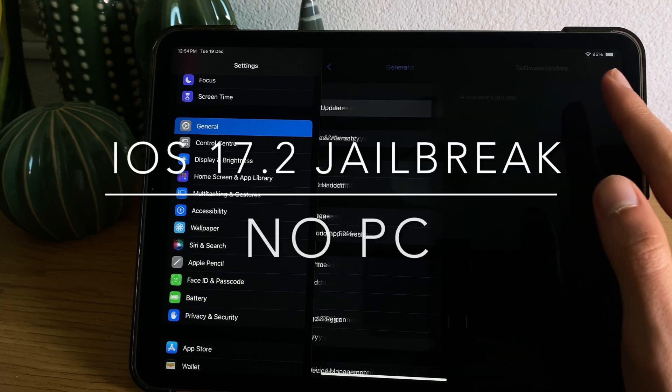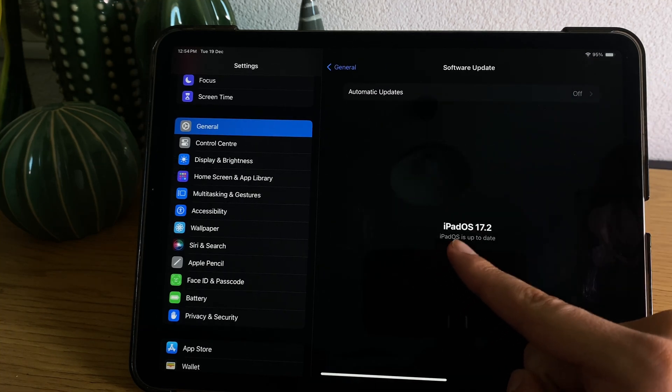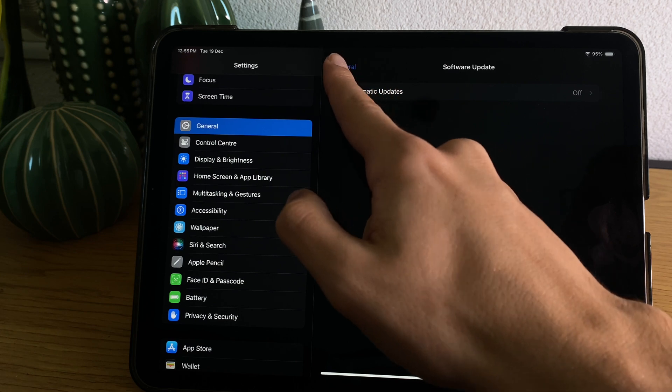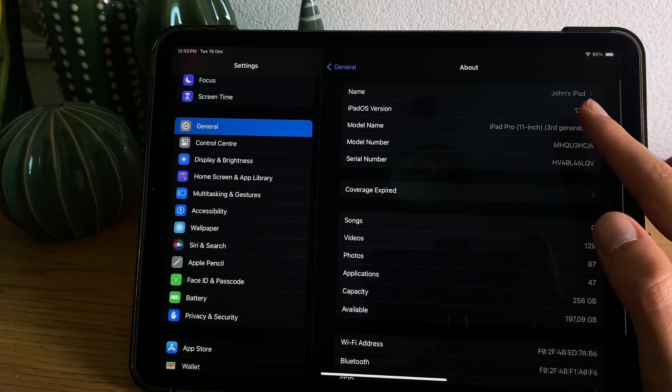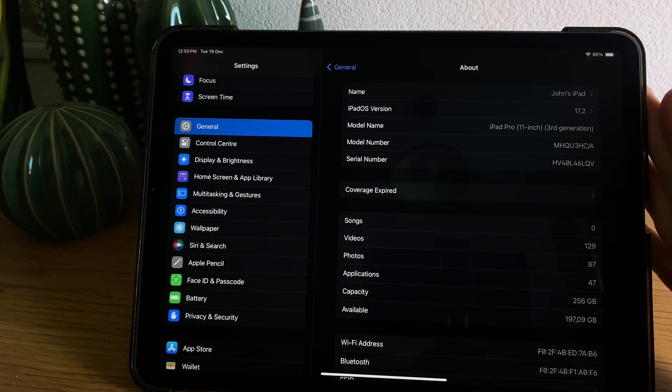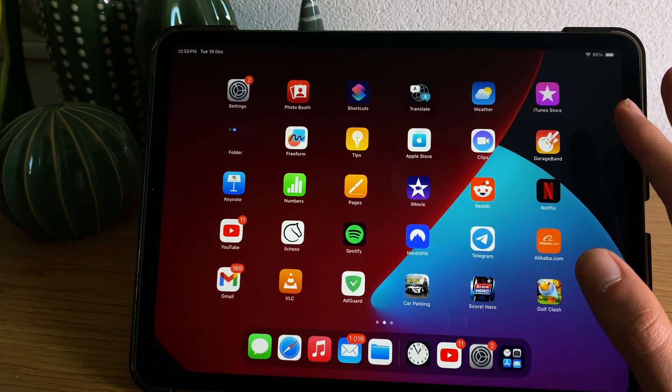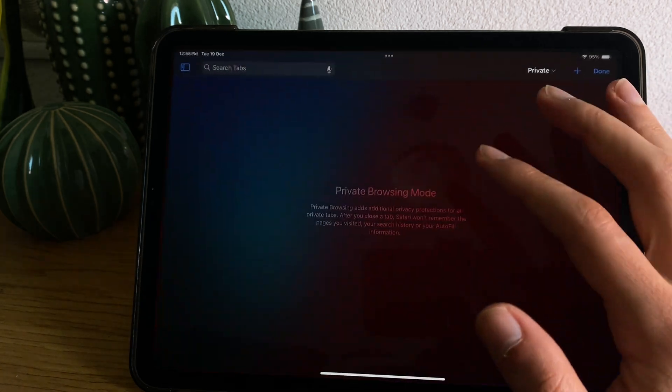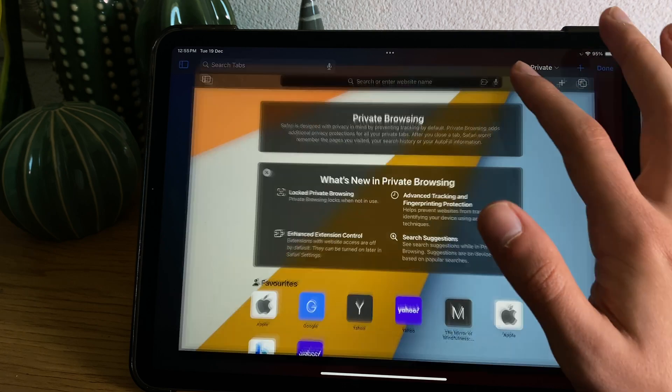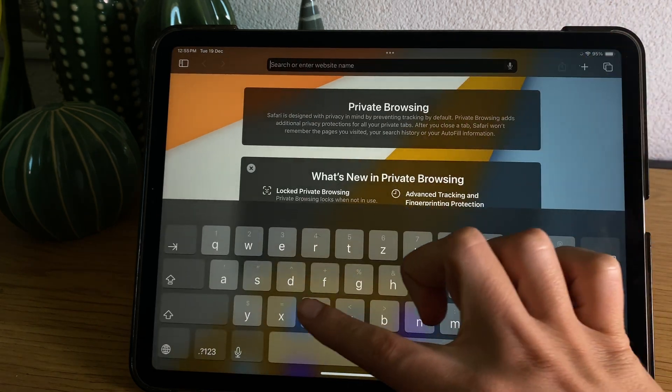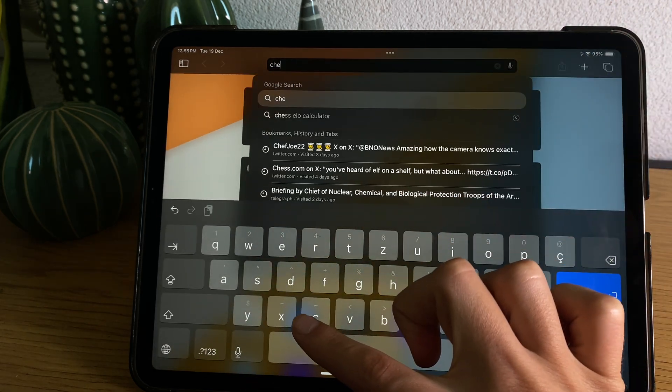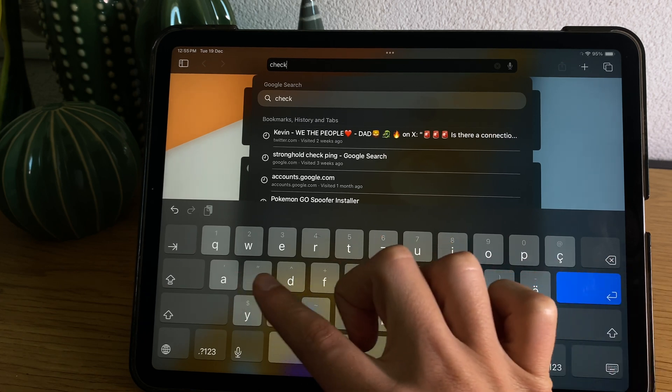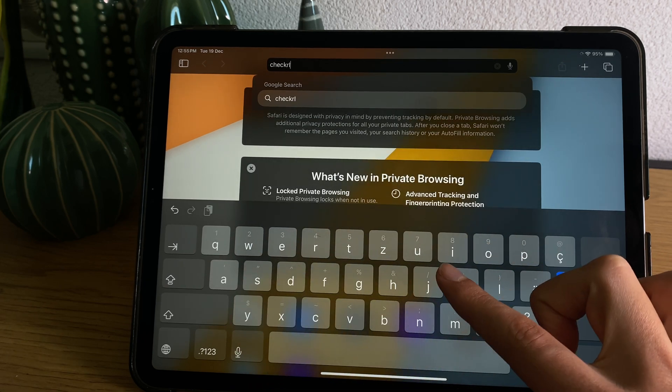Hey guys and welcome back to another video tutorial. In this video you will learn how you can jailbreak iOS 17.2 on any iPhone or iPad device. It's very easy to do. We'll be using a tool called Checkra1n. It's an official tool, I will just show you right now how you can do this.